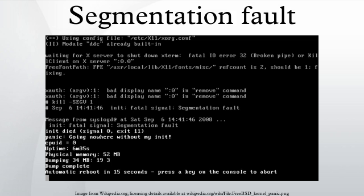Dereferencing or assigning to an uninitialized pointer, dereferencing or assigning to a freed pointer, a buffer overflow, a stack overflow, attempting to execute a program that does not compile correctly.